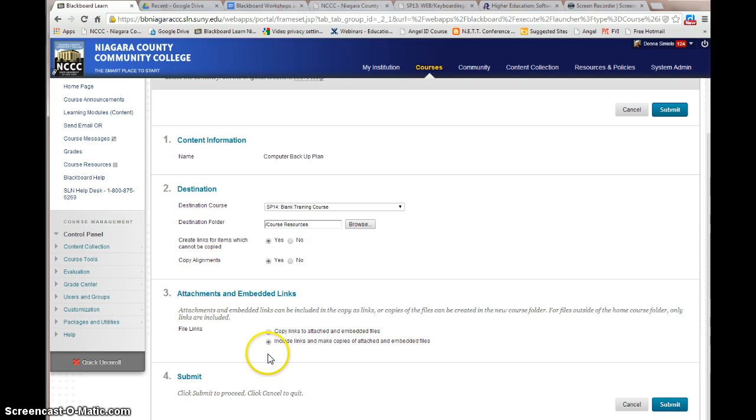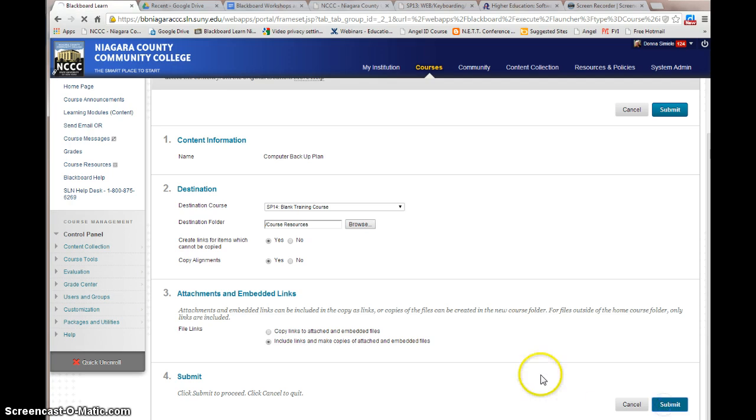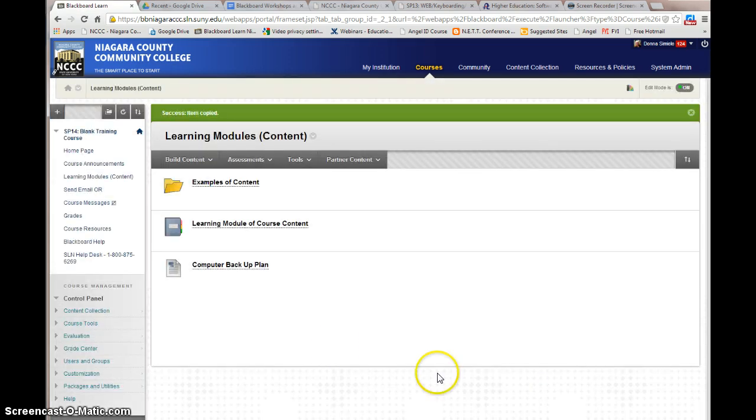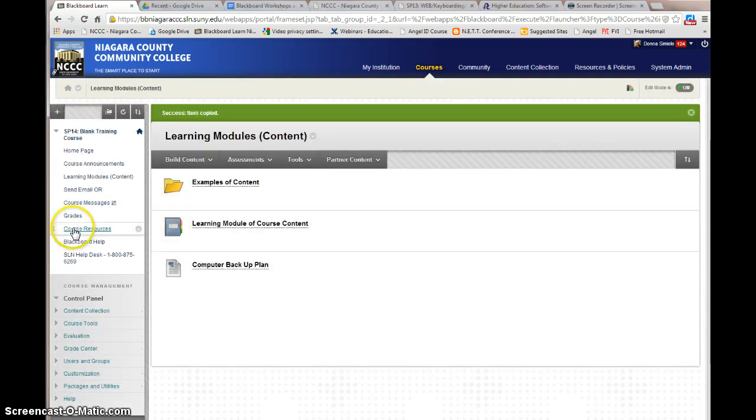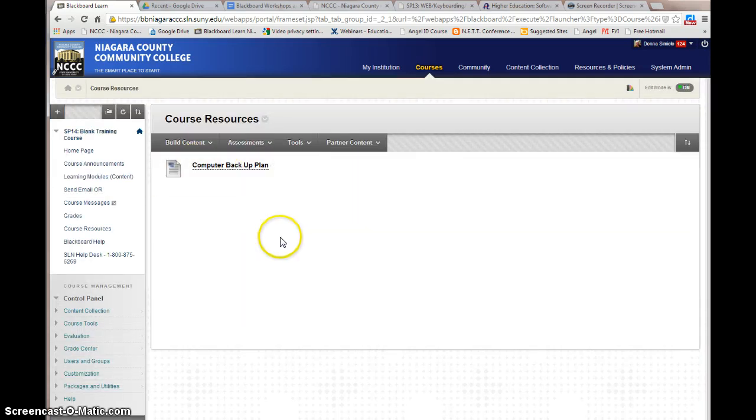And in this case what I want to do is I want to include everything that deals with that particular item. So I want to make sure that I have the second option on and hit submit. And now if I check my course resources I have my computer backup plan.